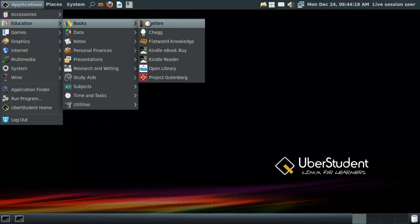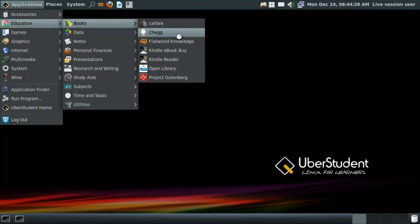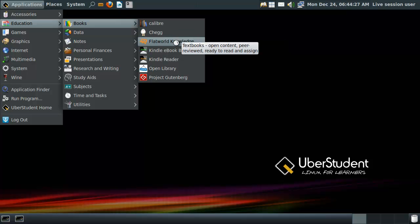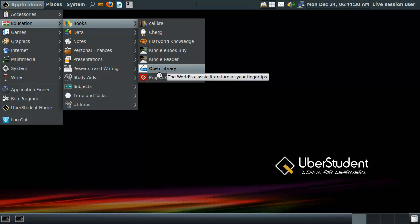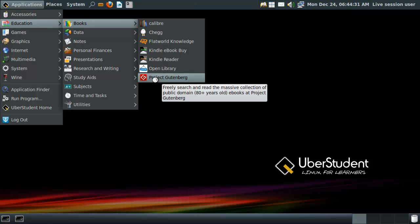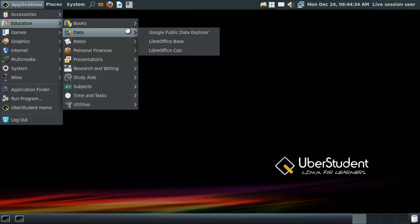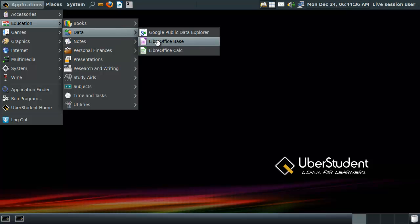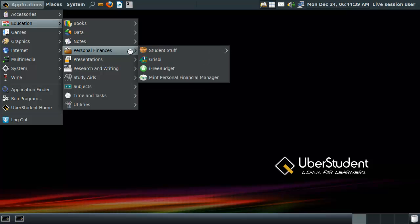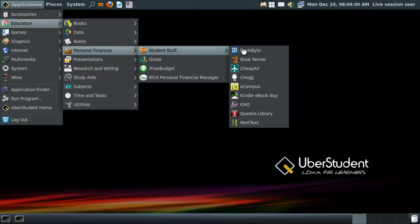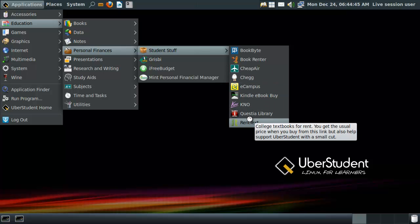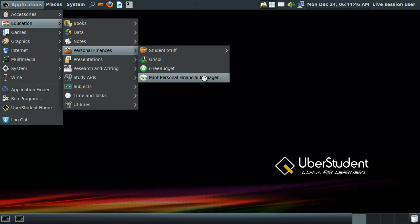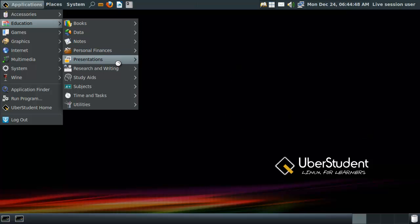Education. Books. Calibre is e-book management. You can rent textbooks. That's pretty awesome. So, a lot of things. This is actually pretty awesome. Data, so public data explorer. Notes, keeping notes. Personal finance and student stuff. So you can get everything at a reasonable price. That's pretty funny.